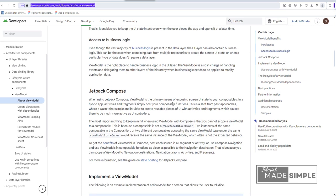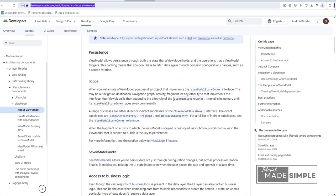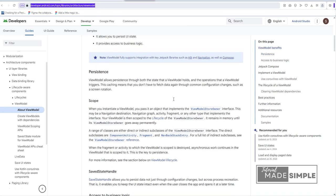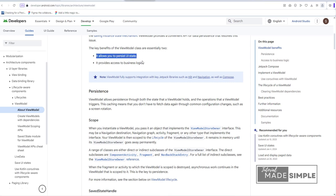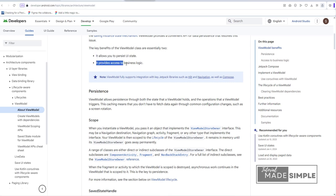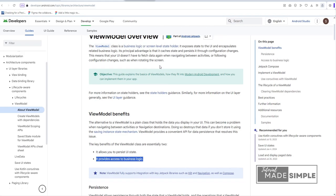Regarding ViewModel, you can reference the documentation on this site. The link is in the description of this video. Okay, next let's go back to Android Studio.